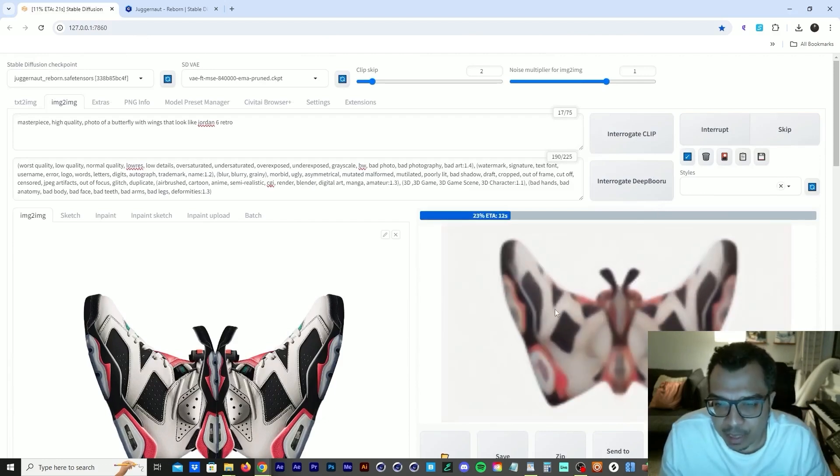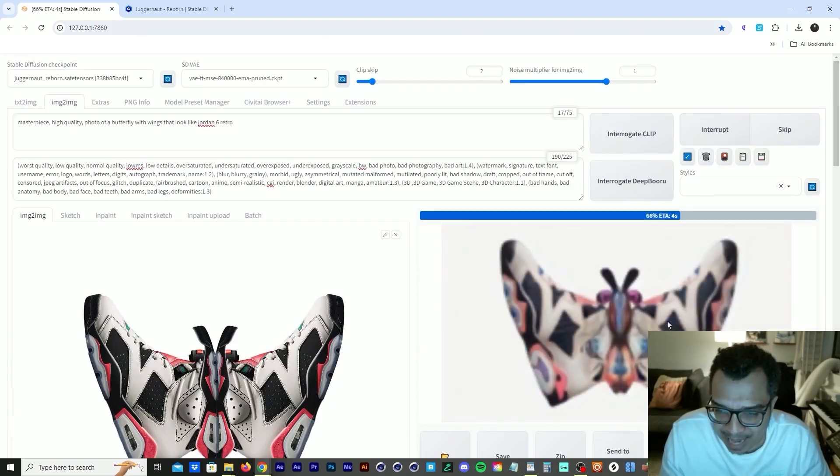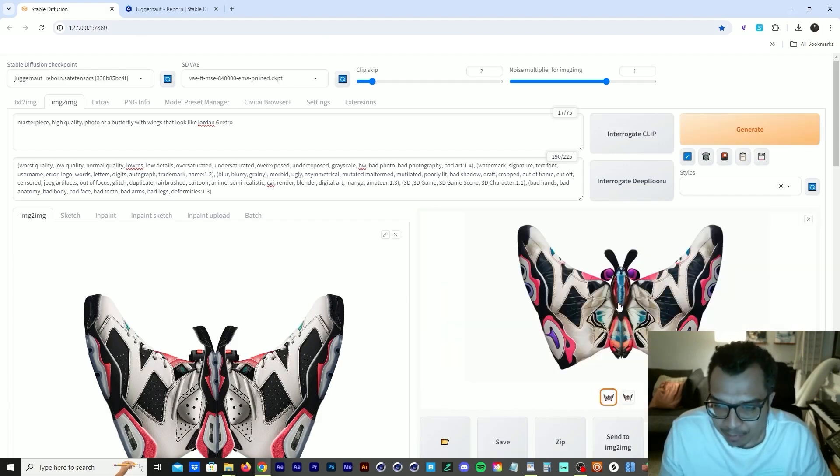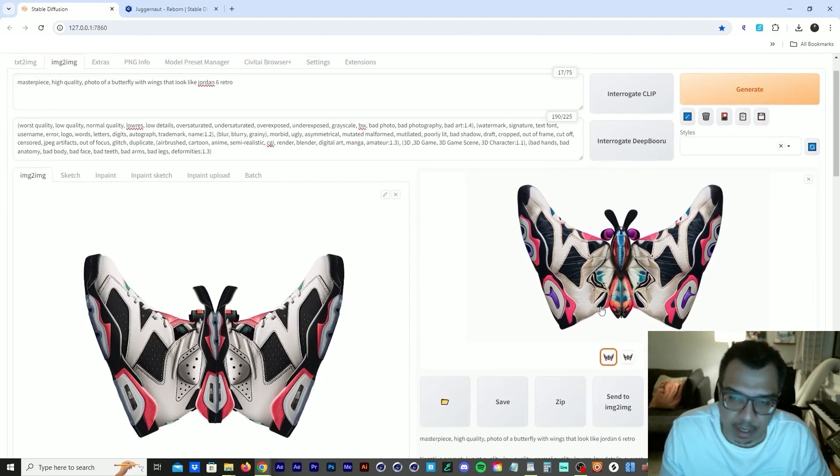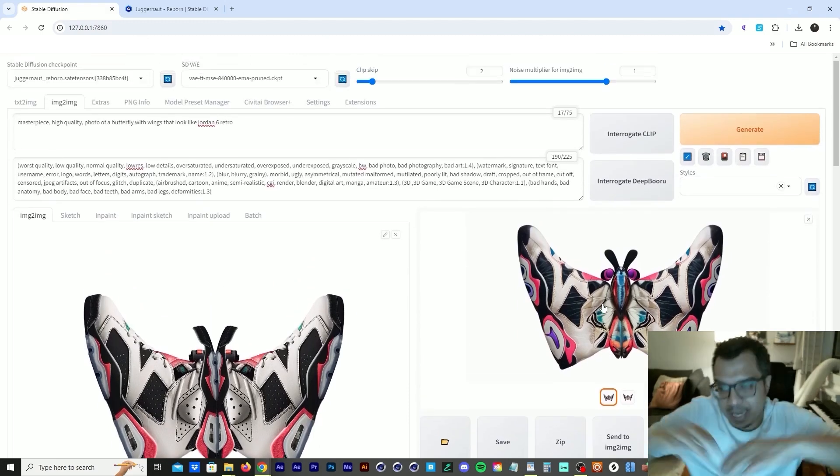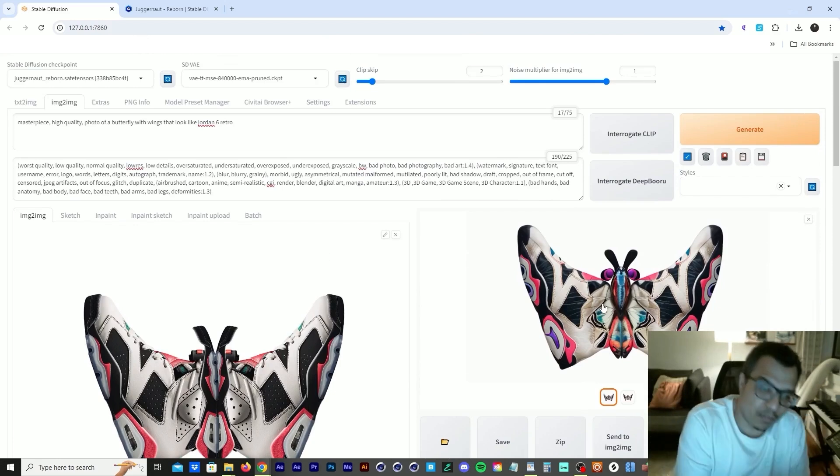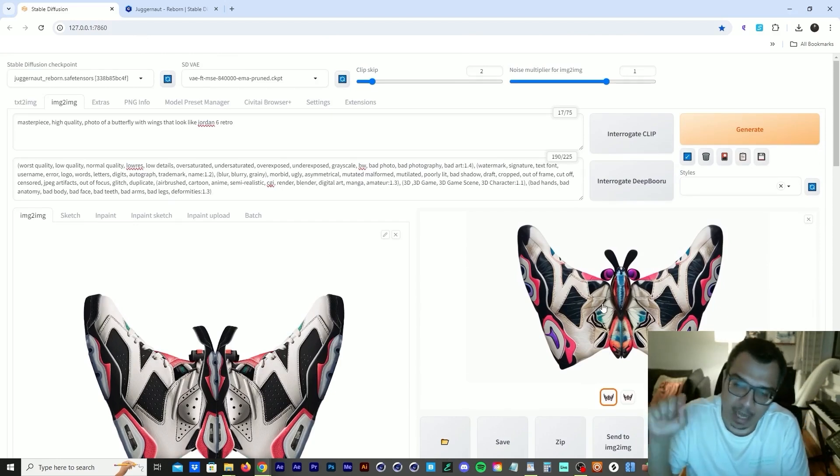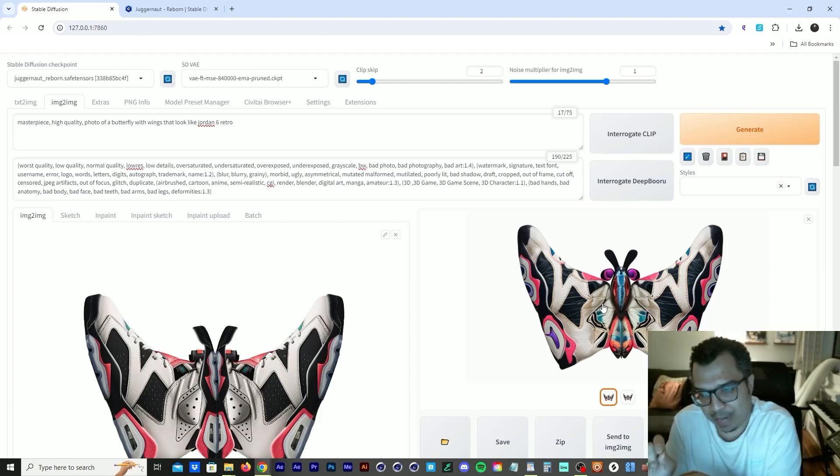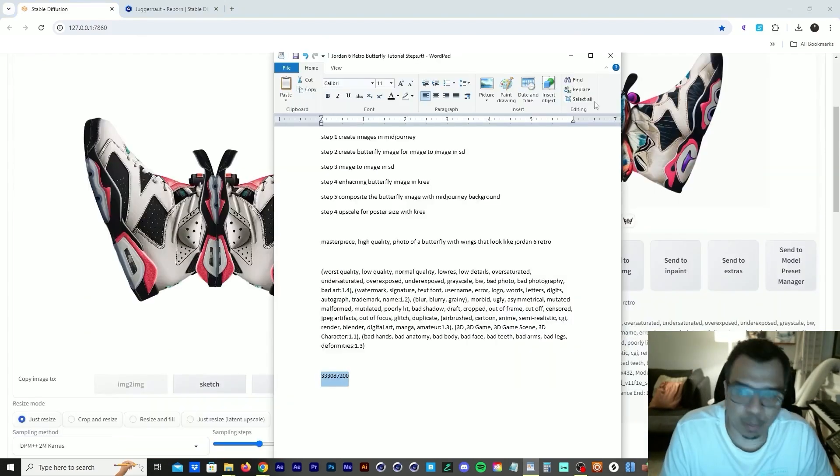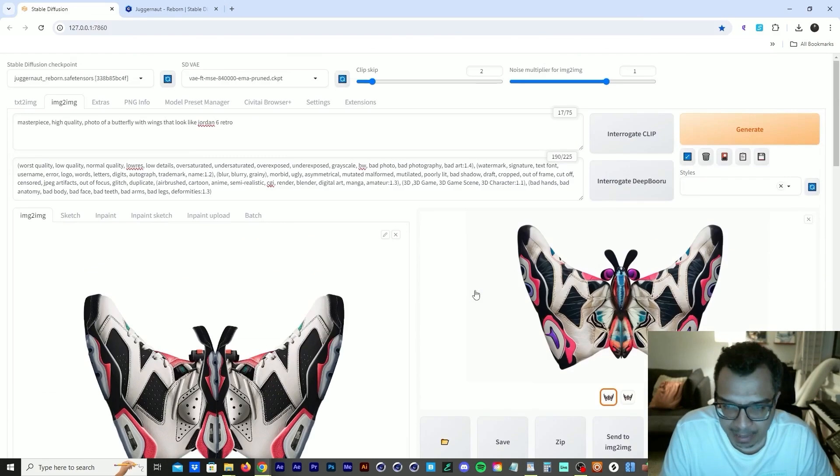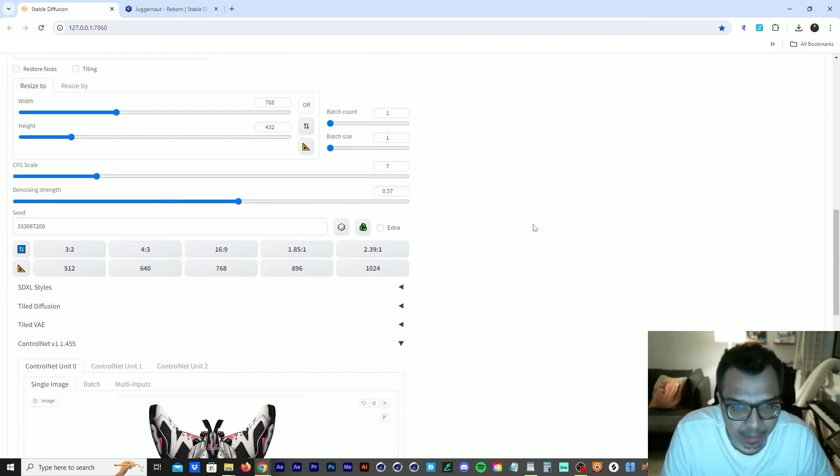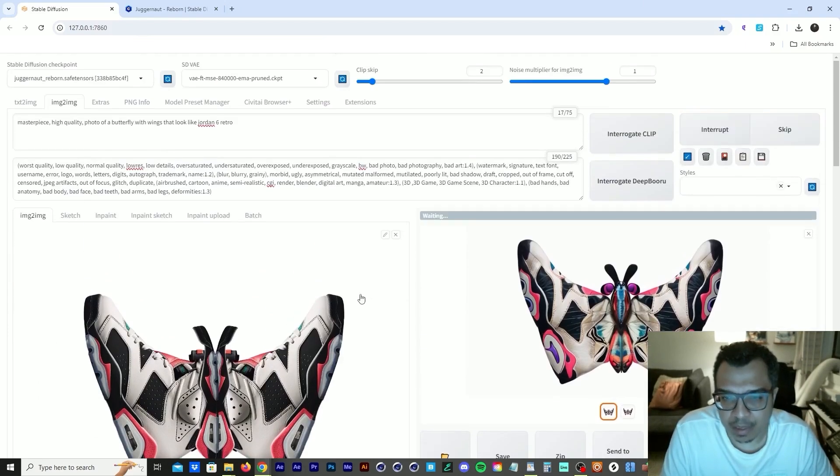So as you can see, control net tile really helps to maintain the structure of those sneakers while adding the butterfly wings to the sneaker. So that's the main reason why I use control net tile is to maintain the structure of the sneakers while raising the denoise strength up to get that butterfly in there. So now let's bring back the seed from the design that I actually liked and let's paste that seed in here and let's run this again.